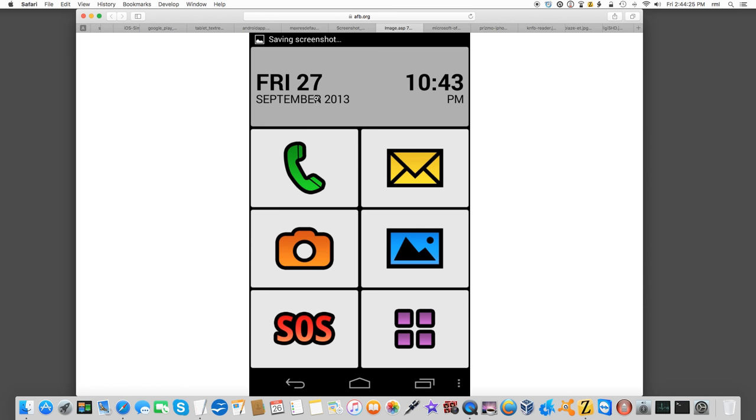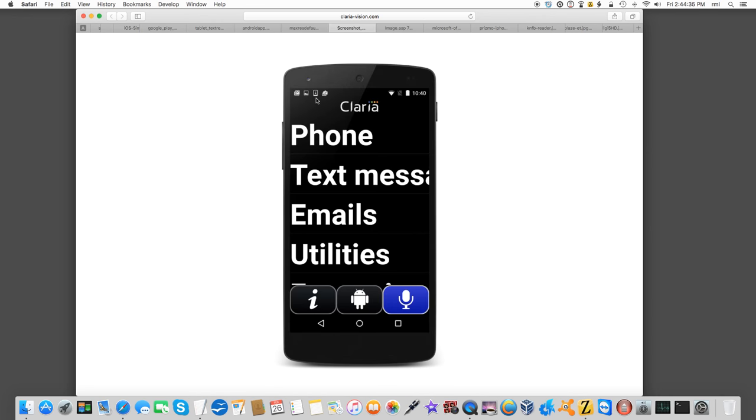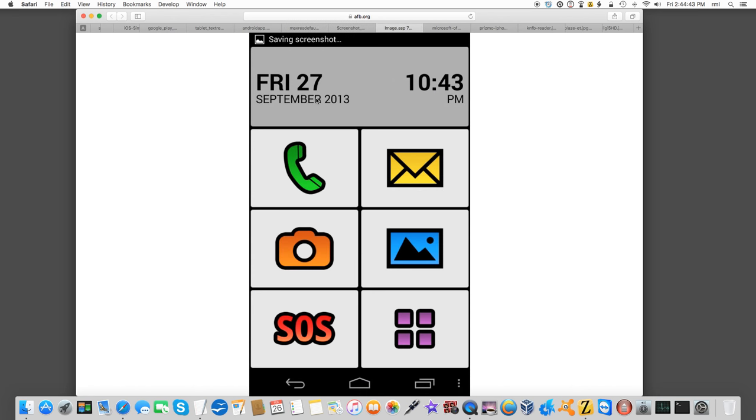I think this one is primarily intended for the older demographic, and all it does is it customizes the UI. It doesn't offer you any of the additional features of Claria Zoom, which include the magnifier, the custom apps. I think the Big Launcher, from what I remember, is just that, a launcher. It doesn't give you any custom apps.